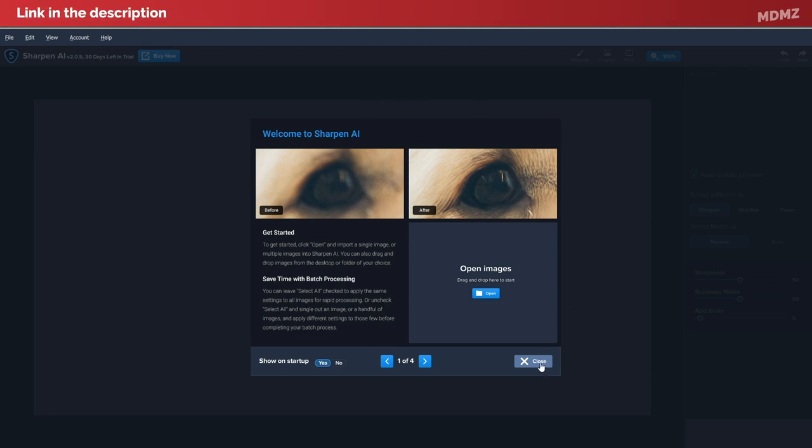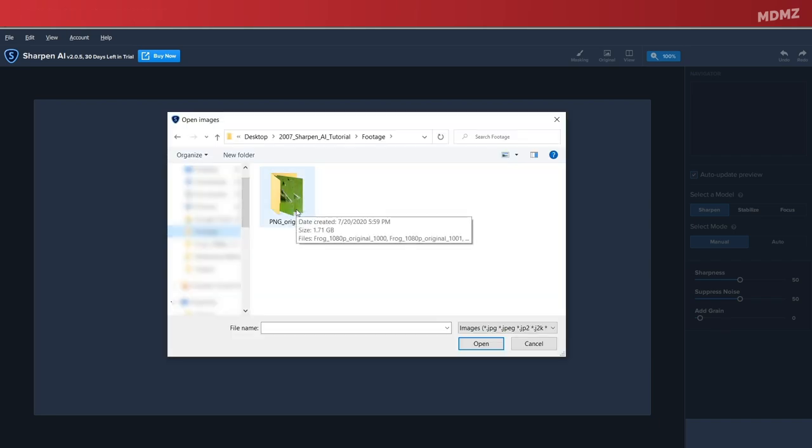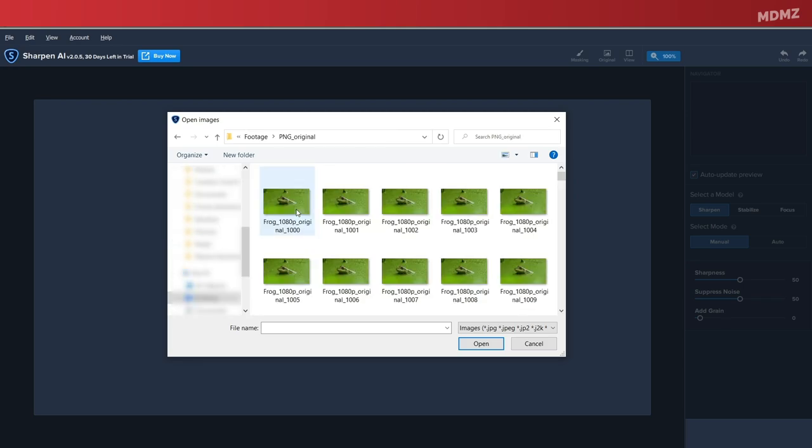First thing you will notice after launching the program is that you have the option to import image files. So let's go ahead with that and select the frames that we just exported.